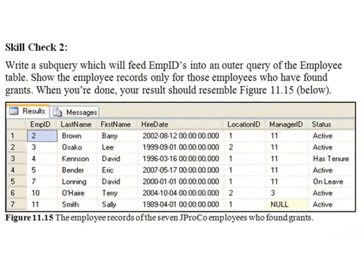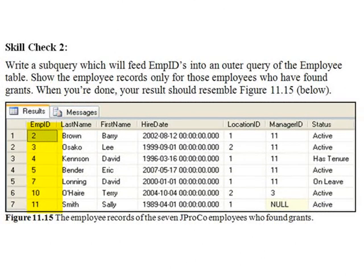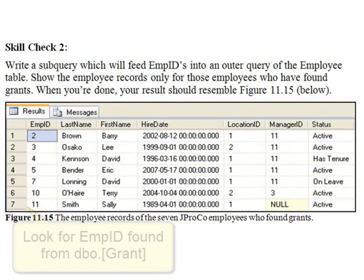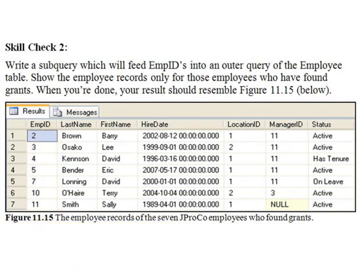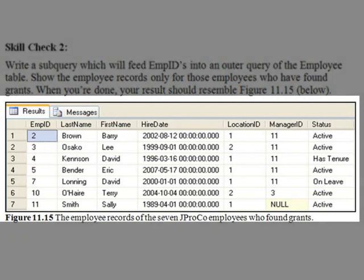Skill Check 2. Write a subquery which will feed employee IDs into an outer query of the employee table. Show the employee records only for those employees who have found grants. When you're done, your results should resemble the figure you see here.